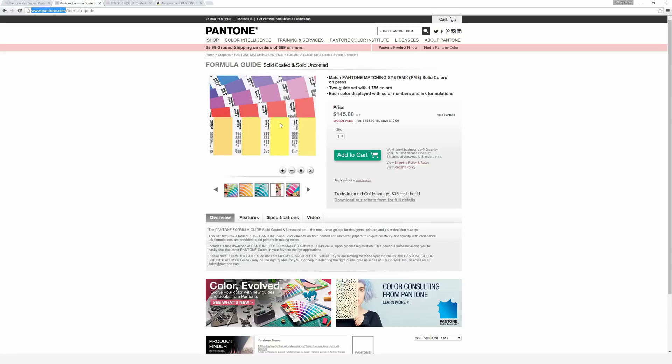This yellow, for example, is 2003C, where the number references what the color is, and C stands for Coated. When they say Coated or Uncoated, it's talking about the paper that the ink will be printed on. Coated is on a glossy piece of paper with a clear coating on top, where Uncoated is typical paper like you might run through your everyday printer or cardboard.